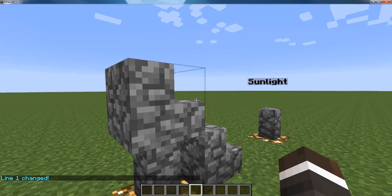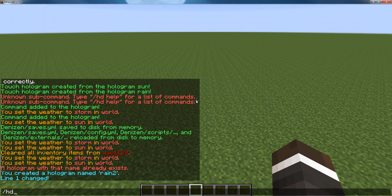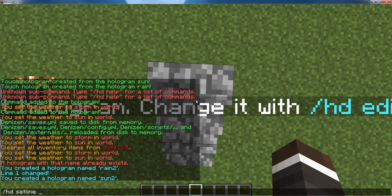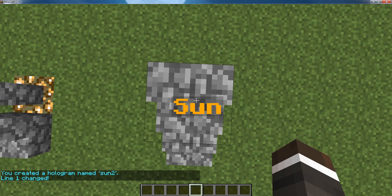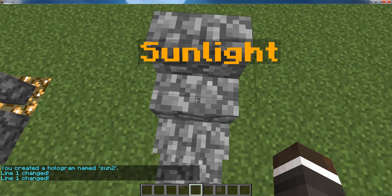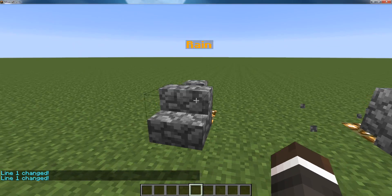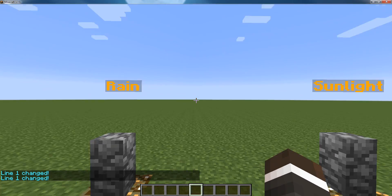Now I'm going to go over here and do hd create sun2, then hd set line sun2 1 — that's &6 &l sun — we'll do sunlight. And we can break that, and now we have rain and sunlight.